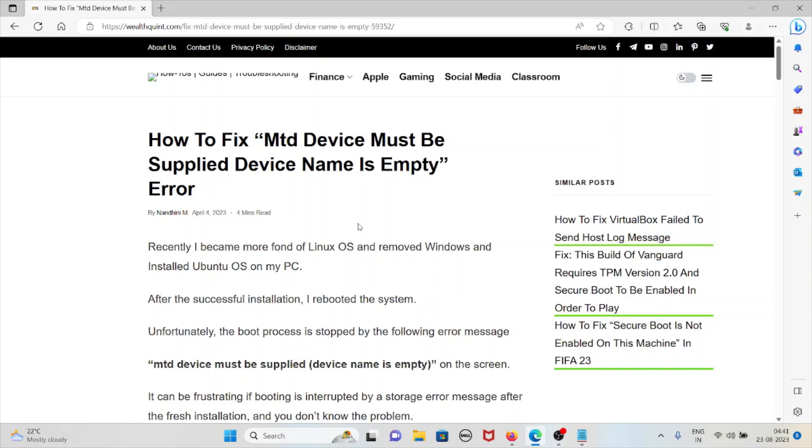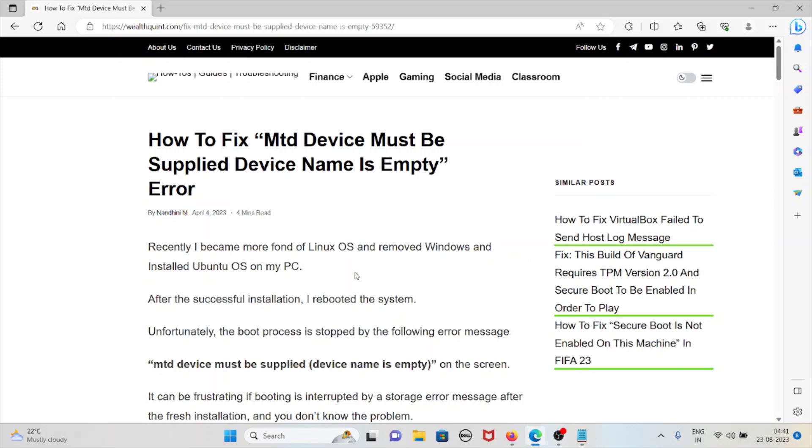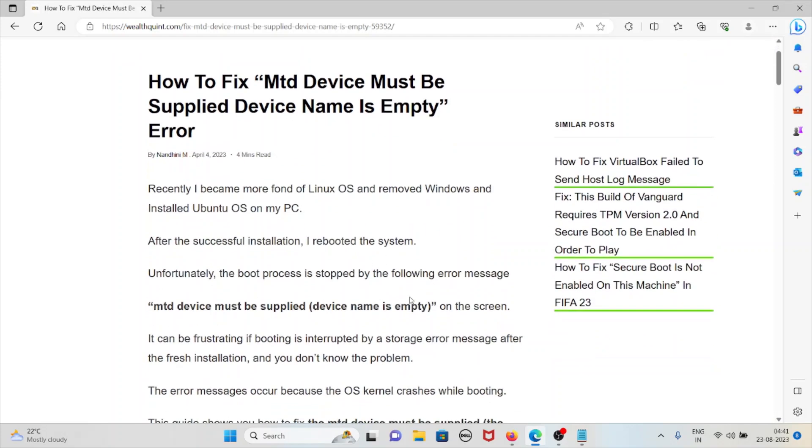Hi, let's see how to fix the MTD device must be supplied device name is empty error. Recently we became more fond of Linux OS, removed Windows, and installed Ubuntu OS on our system.